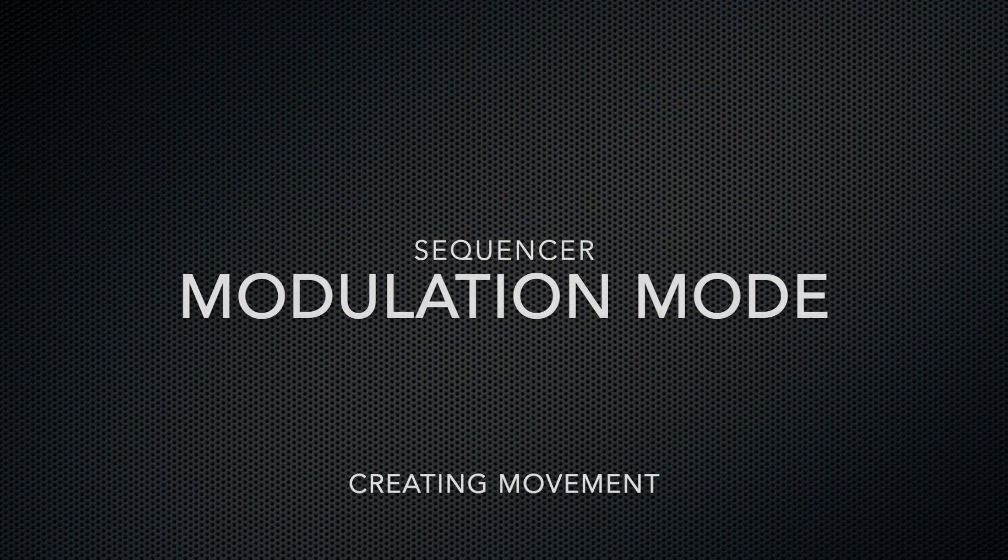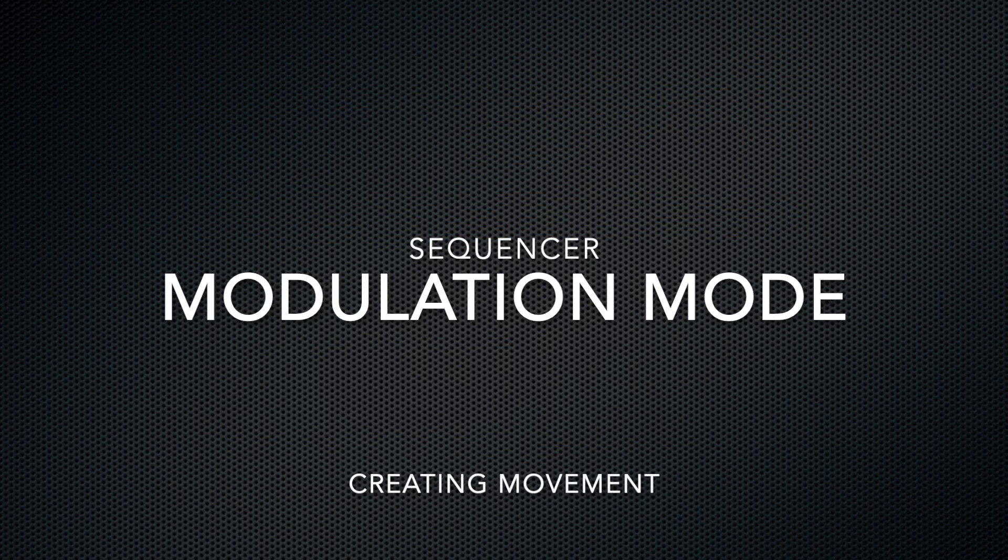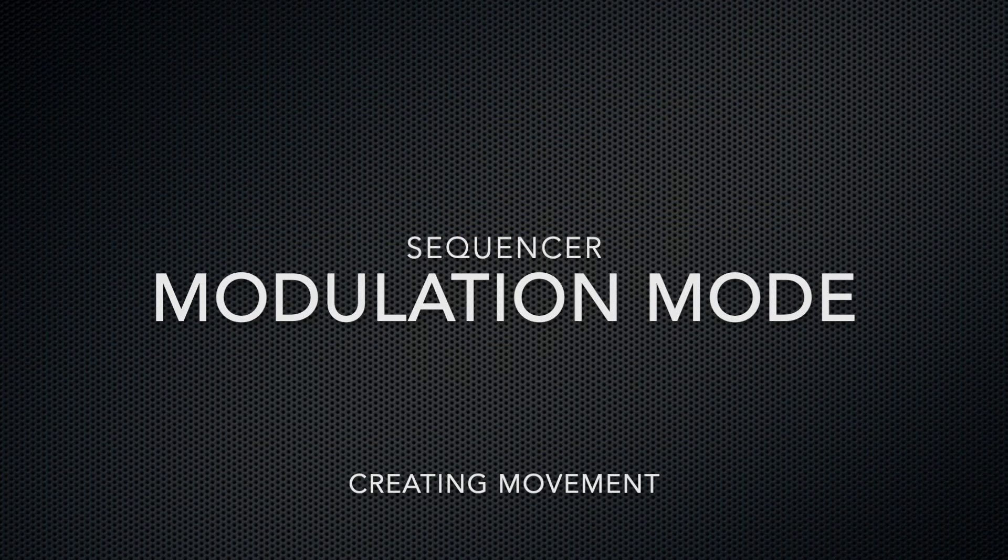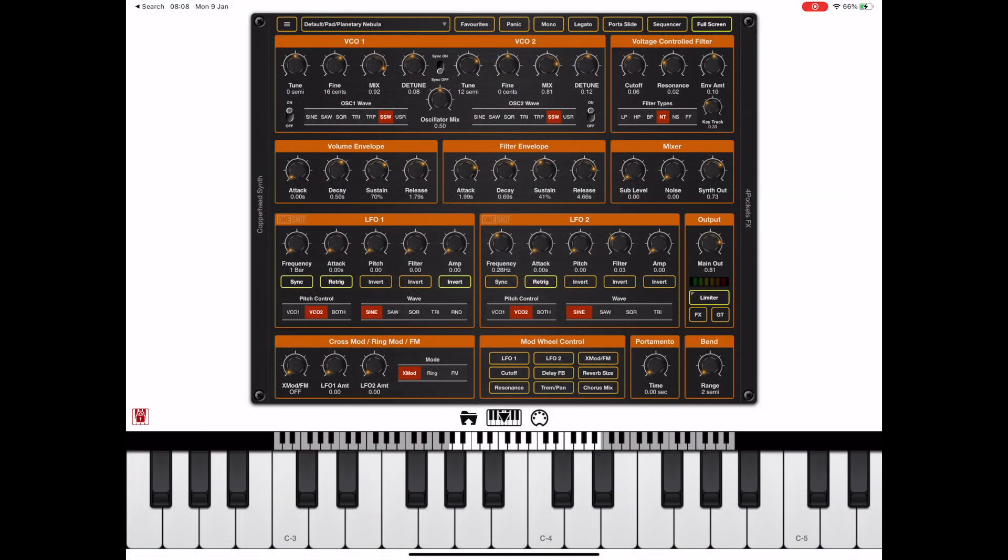Now I want to take a look at the new modulation mode inside the sequencer. This is very handy if you're not using the sequencer to generate notes. You can instead use it to create additional modulation. This is great if you run out of LFOs and want to utilize the sequencer to produce additional movement within the sound.